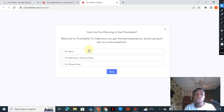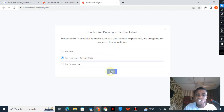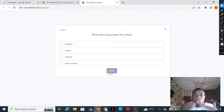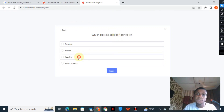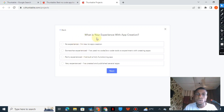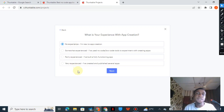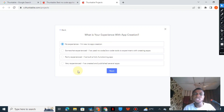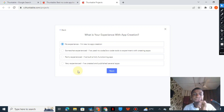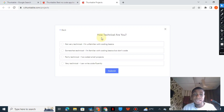For here you must answer these questions correctly because this will indicate the type of application you are going to get. Thunkable is where you can build an application without code. I'm going to click on 'For teaching or taking a class' because I'm doing a YouTube video and it's based on education. For 'What would best describe your role?' I would say teacher. For experience with app creation, I'm going to click on 'No experience — I'm new to app creation' because I want every step to be shown to us gradually so we won't make any mistakes, especially when we are linking the ad code to Thunkable.